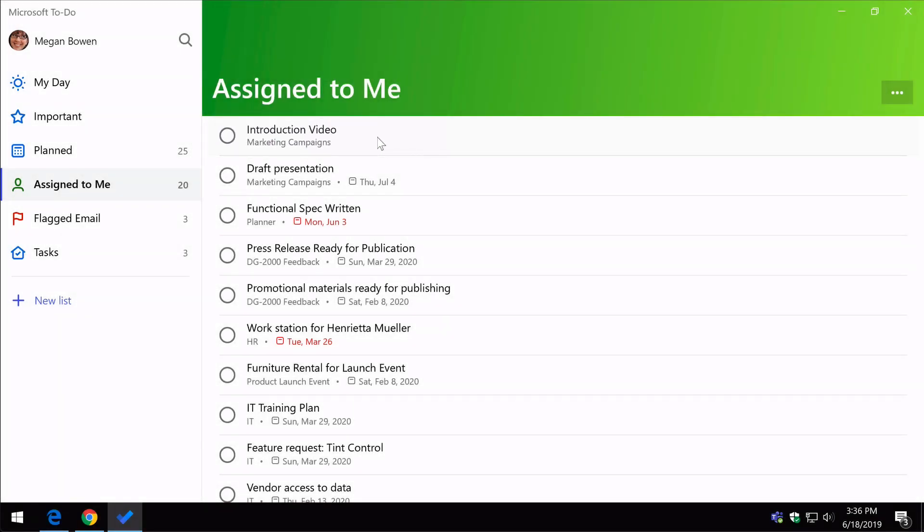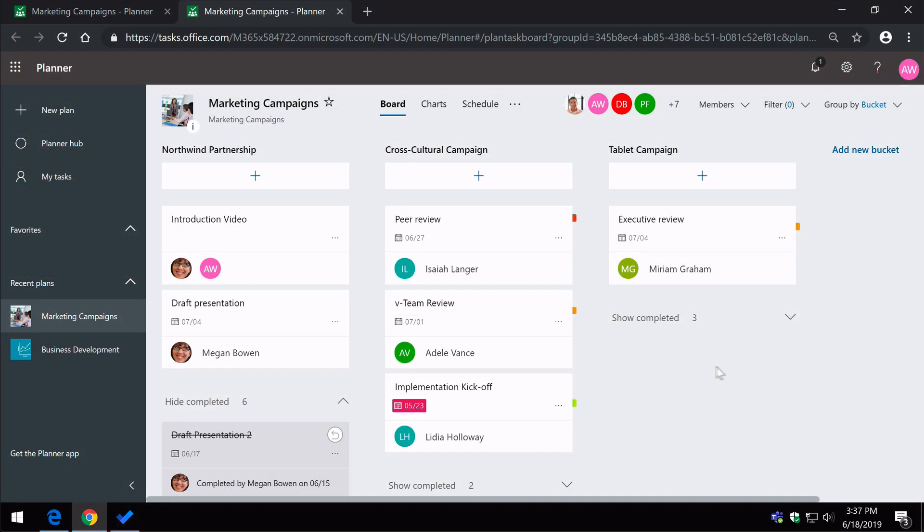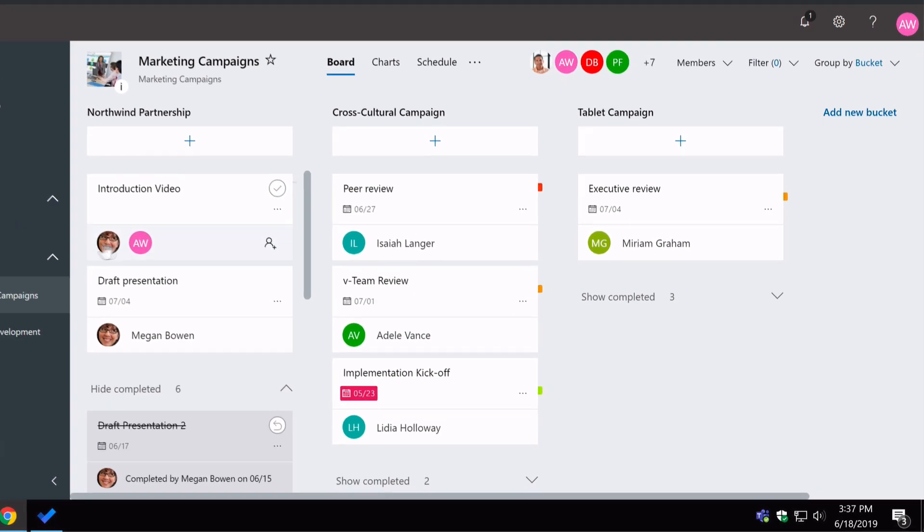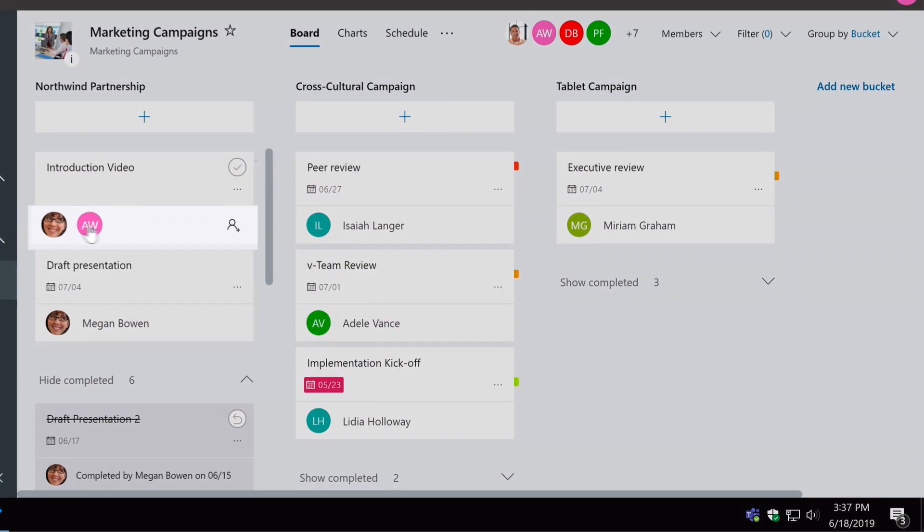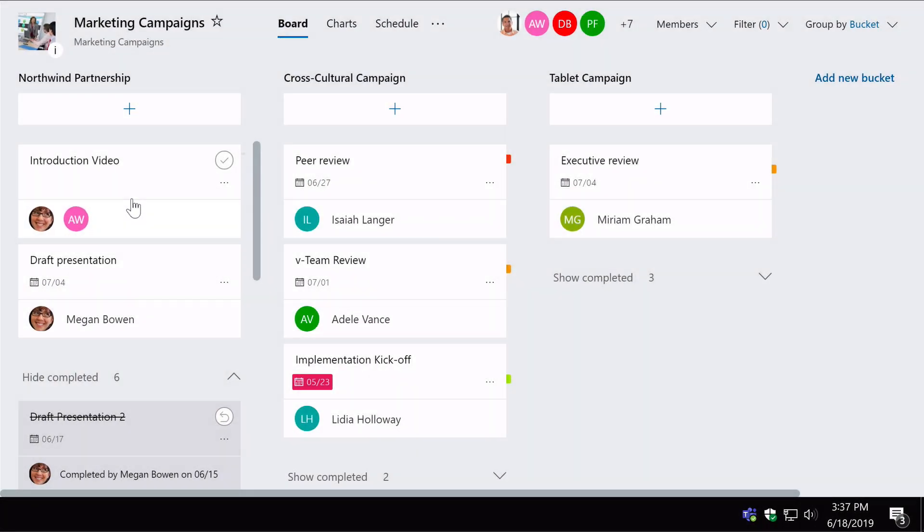Now, back in the plan, in my introduction video task, I have actually two assignees, so Megan and Alex, and when Megan completes it or Alex completes the task, it will shut the task down. Now, I might not want that to happen.